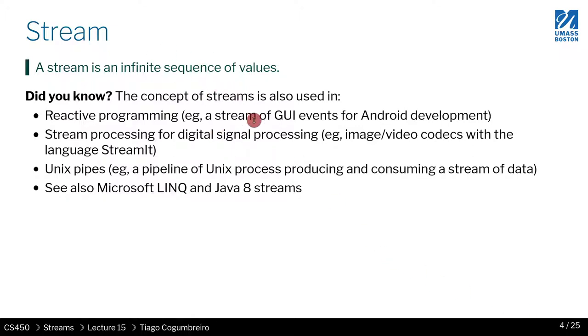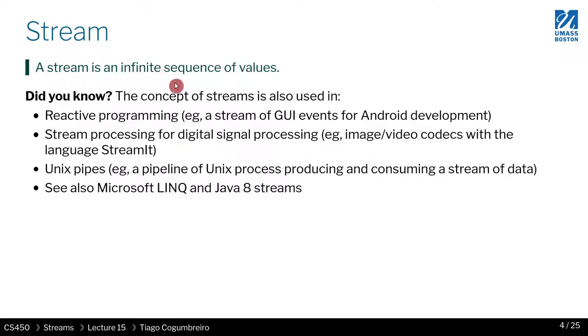So streams exist in many ways. You can think of them, for instance, in network programming when you have some kind of source of data that is always producing. It could be like a sensor or something like that, always producing elements, values. In this case, it could be reads of temperature or something.